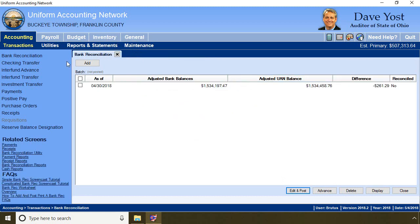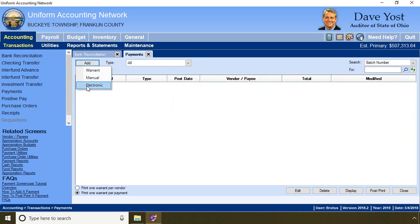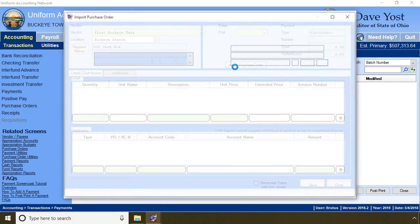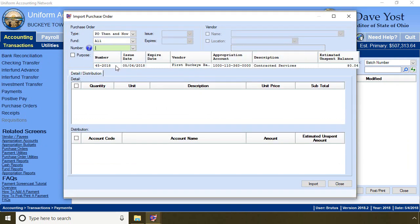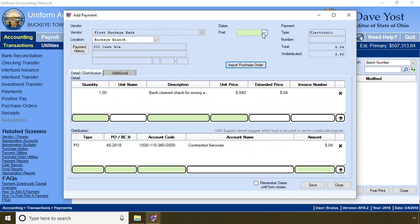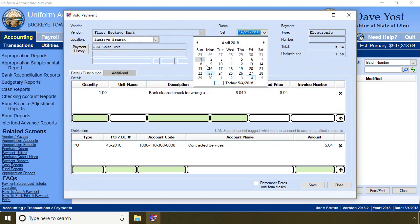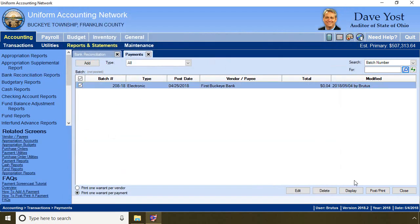Now I can add the electronic payment to the bank. I go to payments, add electronic, choose the bank, and import the purchase order. The post date is the date the bank took the extra money — that is April 25th. I save, close, mark it, and post it.